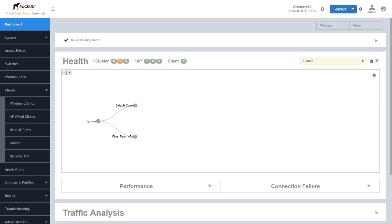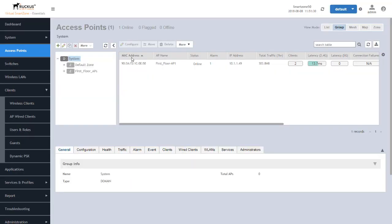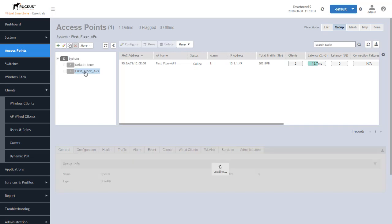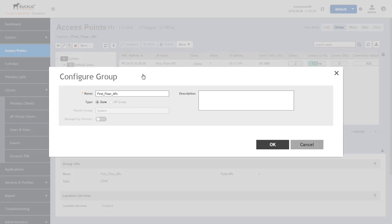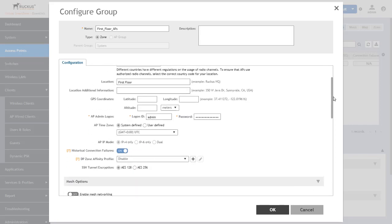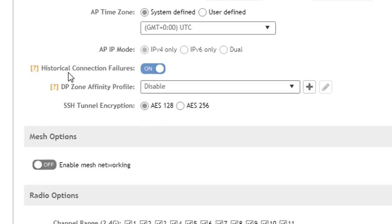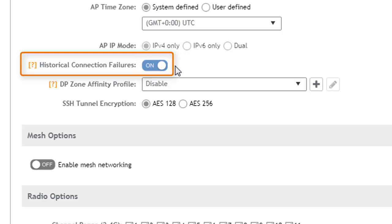The first requirement we have for allowing historical data to be stored is we need to go into the zones and enable it from a zone perspective. In this case, we're going to click on the zone first floor APs and click edit. Once we've done so, we slide down a little bit and we will see an option for historical connection failures. Now this is already on. The default is to be off. But I turned this on for historical data to start to be collected within this zone so we can take a look at it.